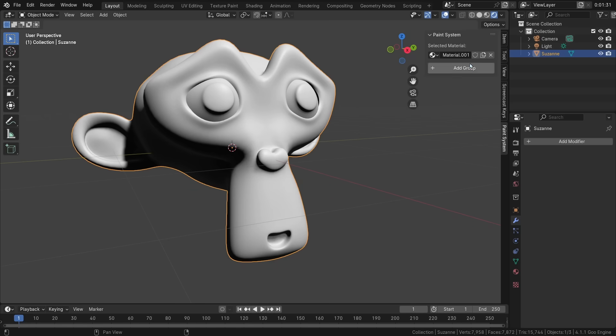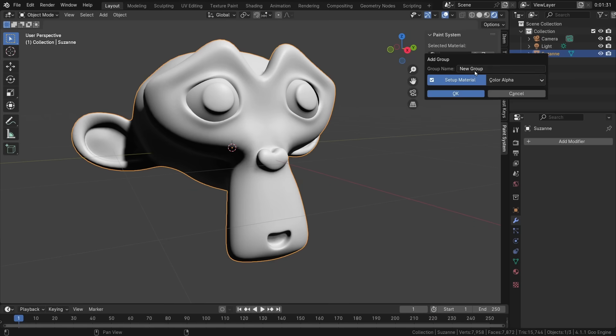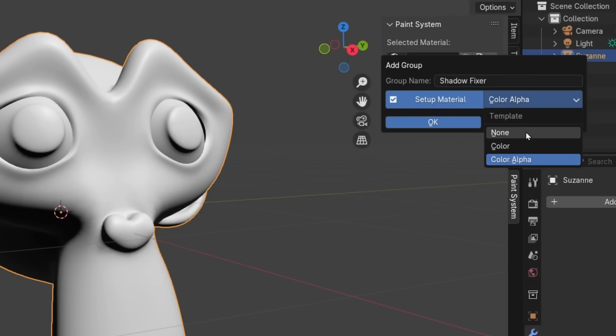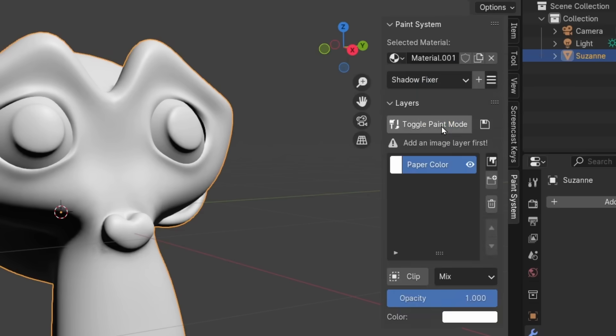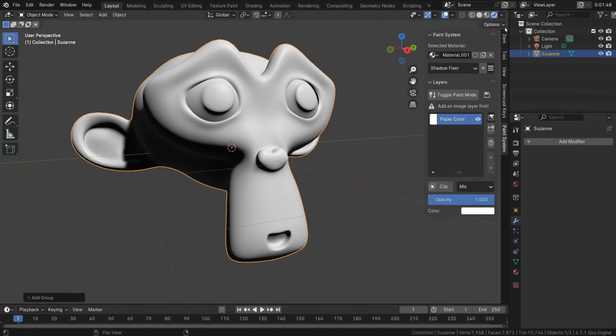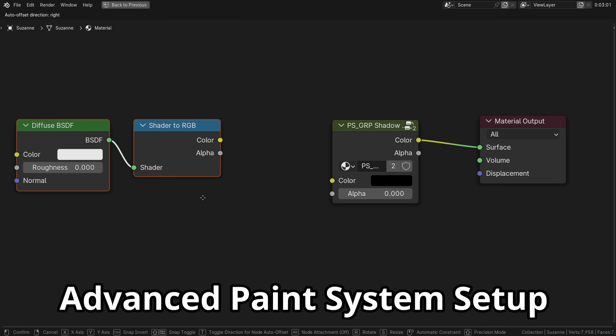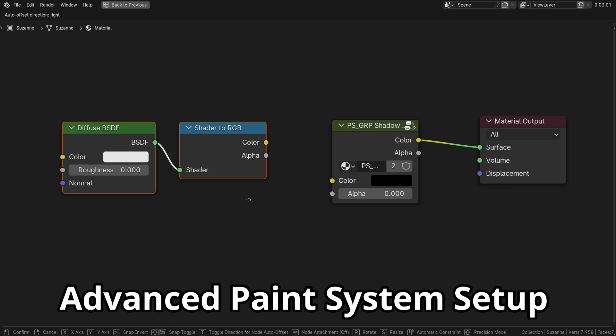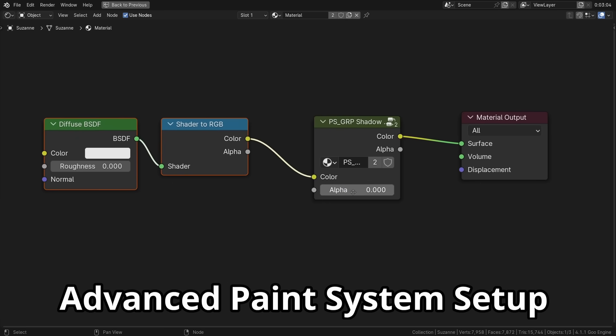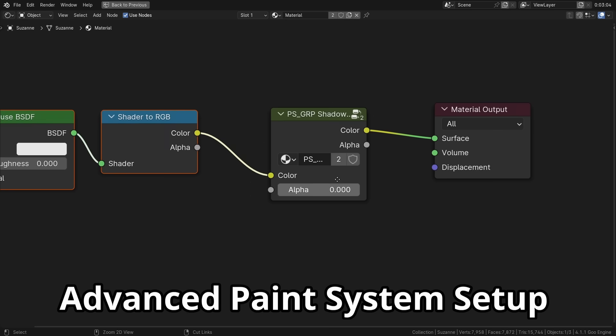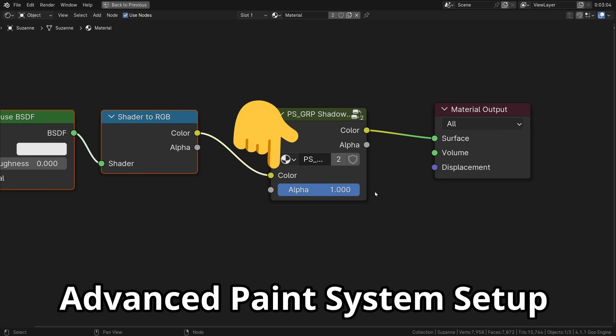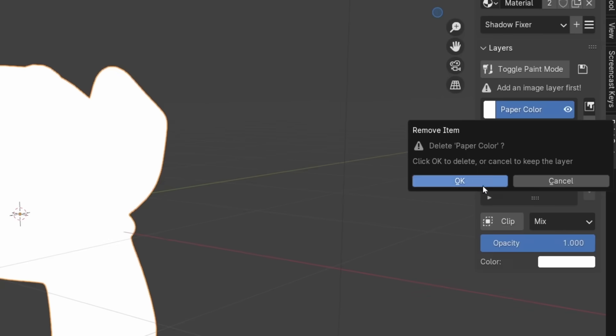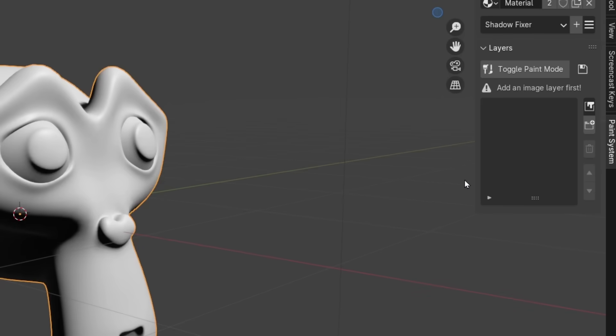So for example, let's fix a shadow. Add a node group and call it Shadow Fixer or something else. And then select None for the preset. So the add-on will only add the node group and not mess with the existing material. Now, plug your shadow setup. Mine will be Diffuse Shader and Shader to RGB node. And I will turn the alpha on because I want Paint System to use the color input. Delete any solid color layer and voila!